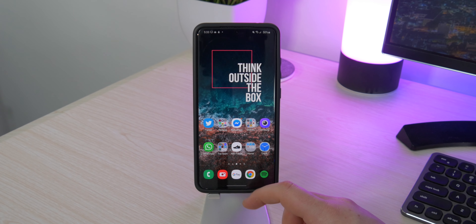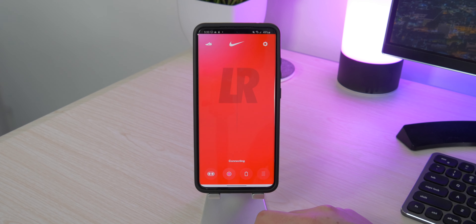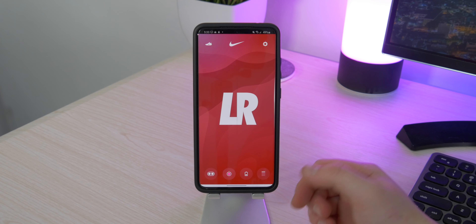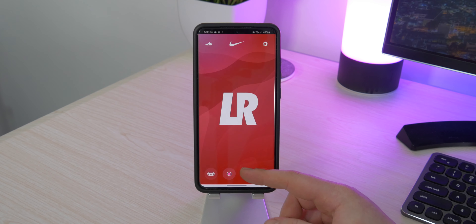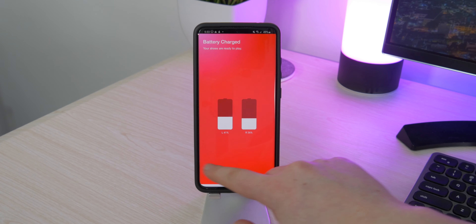In the middle of the bottom row I have the Nike Adapt app. This allows me to simply unlace or tighten my shoes, change the color of the lights on the side, and also check the battery life of my shoes in case I need to charge them.